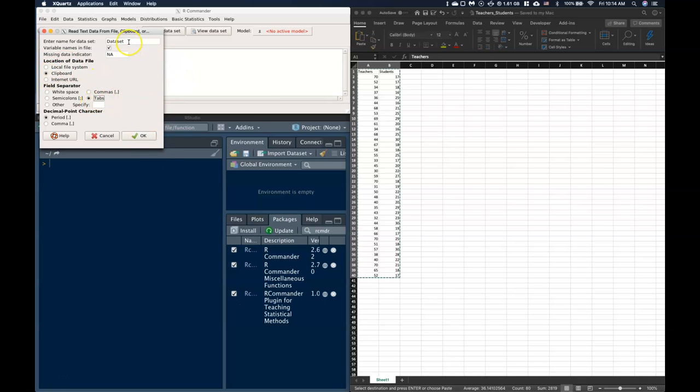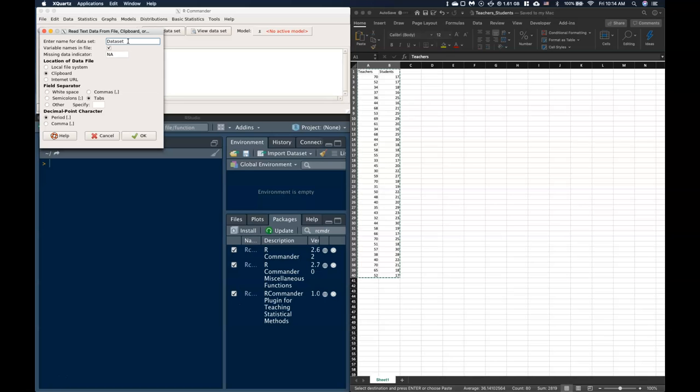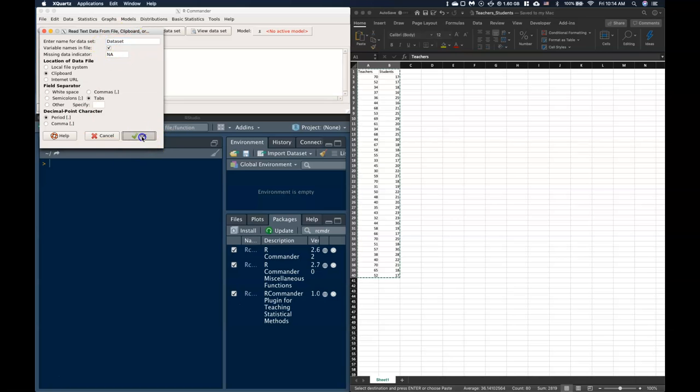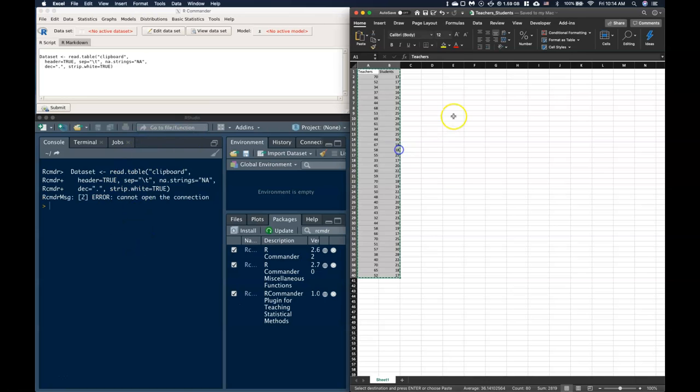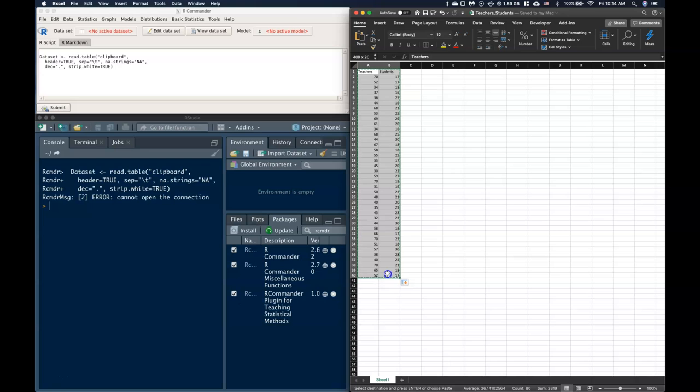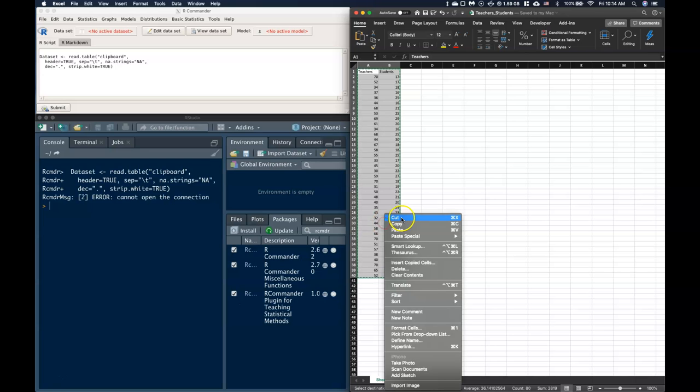Now if you want to, you can rename the data set. On a Mac I've had problems with trying to rename the data set, but on PC it seems to work just fine. So I'm just going to leave it alone at data set and we can just go ahead and click OK. It looks like I had an error when I did this one, so I'm going to go ahead and recopy it again.